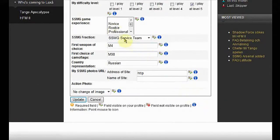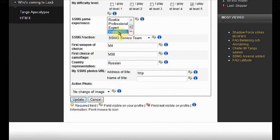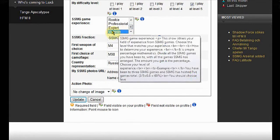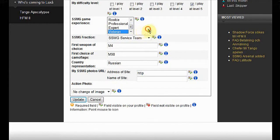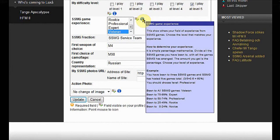SSMG game experience. If you have been to every game, then you are a veteran. Hold your mouse over the blue icon and it will show you how to calculate your SSMG game experience.